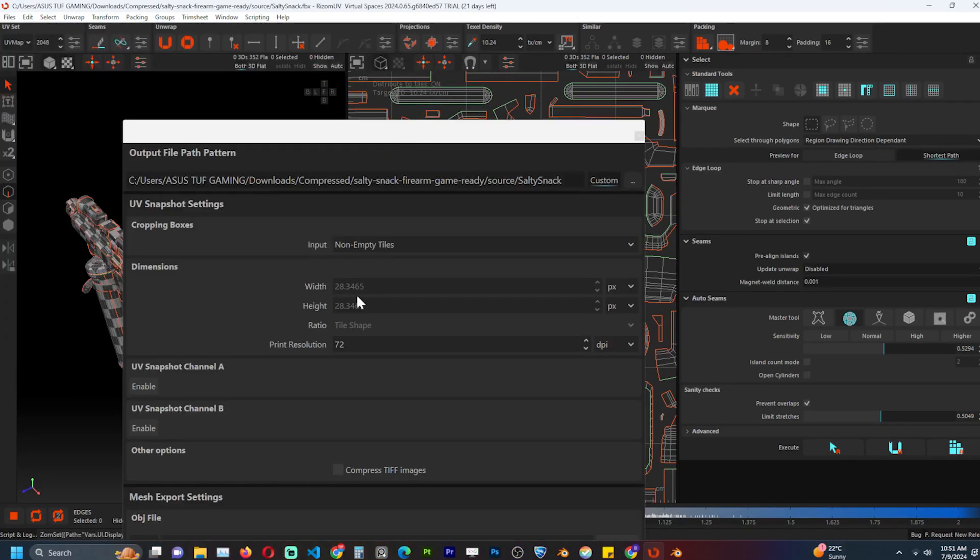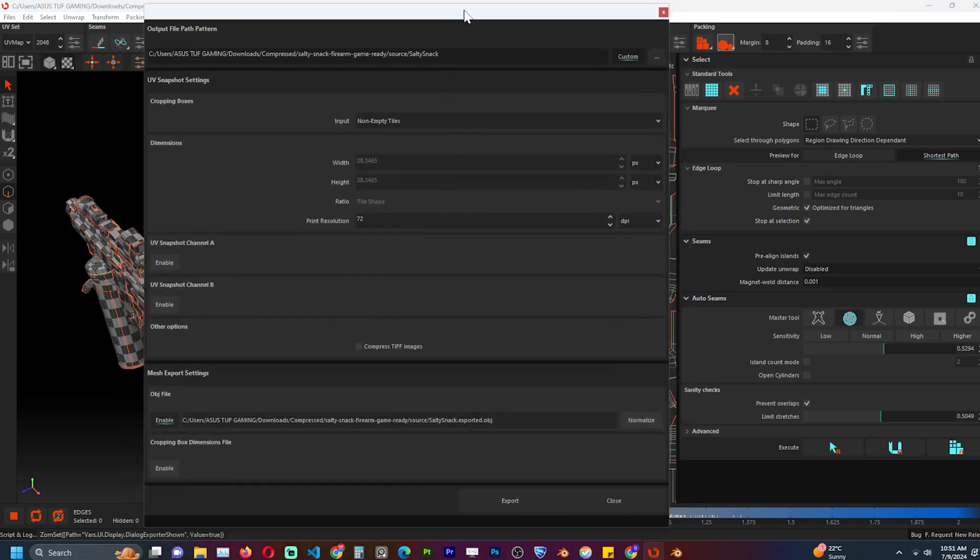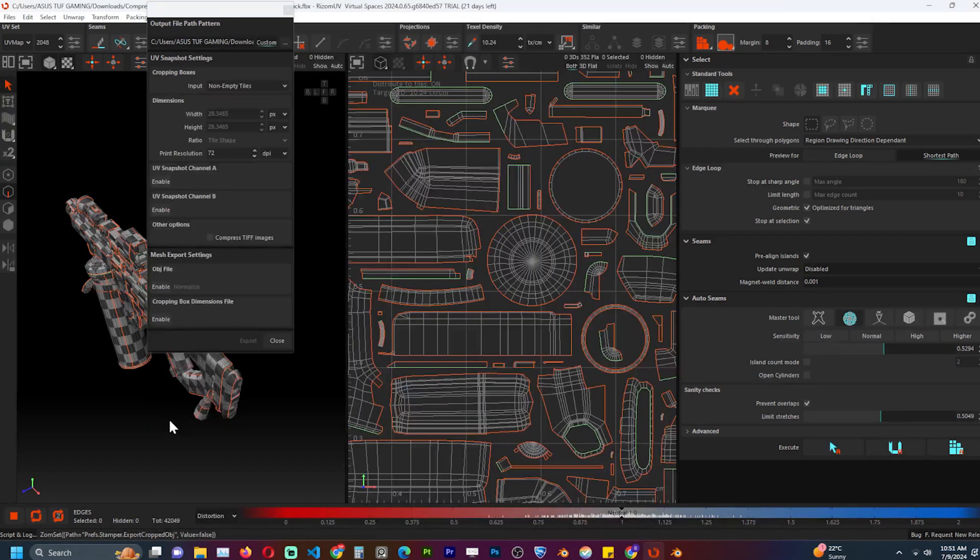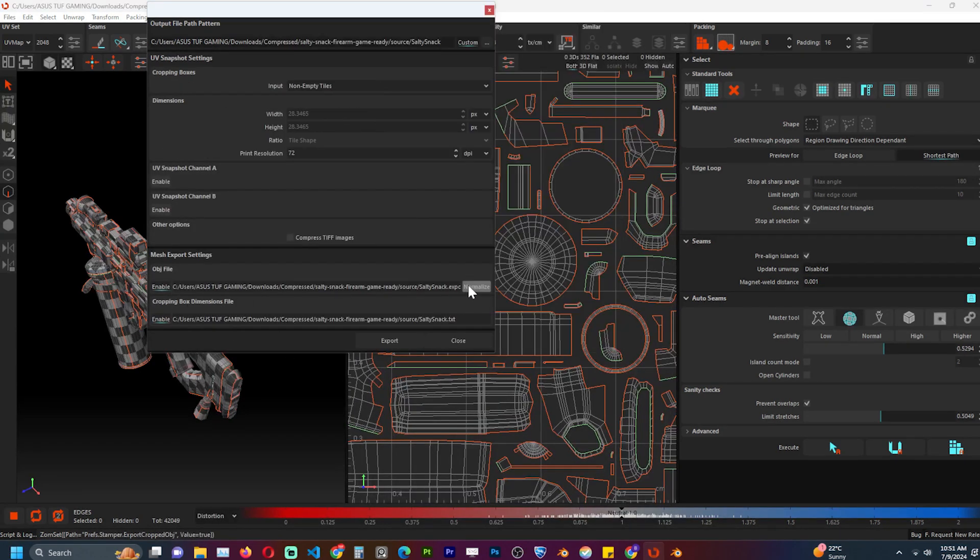Go to file and then export. There are a lot of settings here, but the only one we care about is the mesh export settings. Enable the OBJ file export and export. The mesh is going to be exported to the folder it was imported from with a suffix of export.